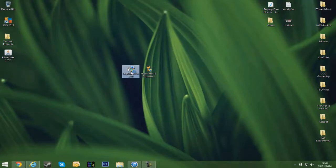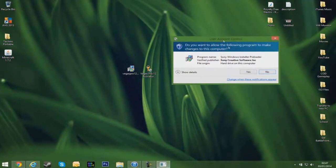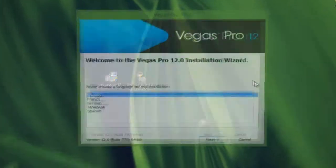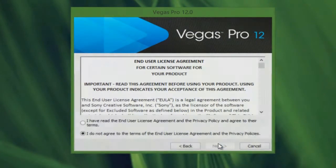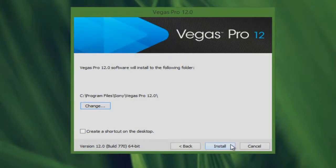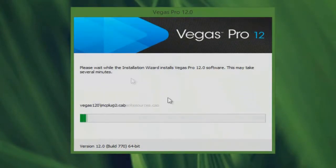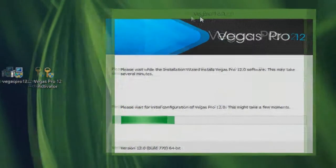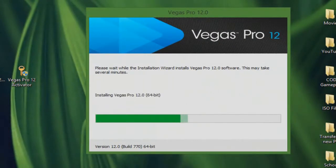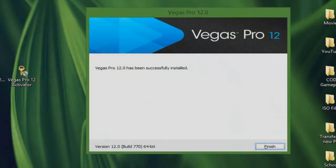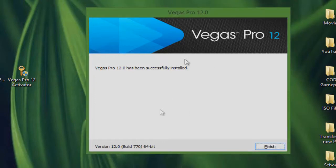So what you're going to want to do is open up the Vegas Pro 12, choose your preferred language, and agree to the terms and conditions and install. This should be relatively quick. So it's done now and we can just click finish.